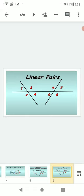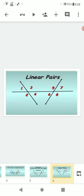The linear pairs formed are: angle 1 and angle 2, angle 2 and angle 4, angle 4 and angle 3, angle 3 and angle 1 in the first neighborhood. In the second neighborhood: angle 5 and angle 6, angle 6 and angle 8, angle 8 and angle 7, angle 7 and angle 5. The two angles forming a linear pair are always supplementary — that is, always equal to 180 degrees.